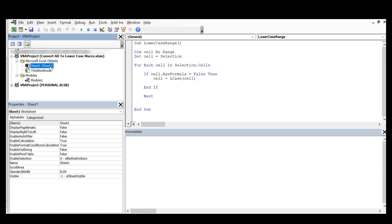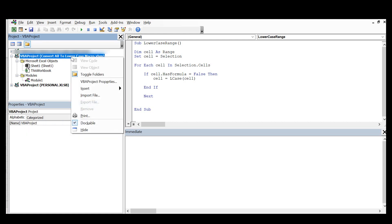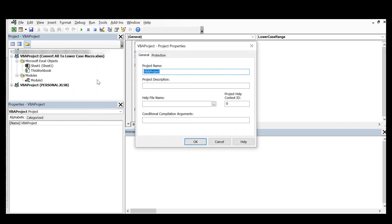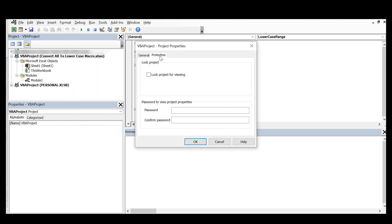So what you want to do, if you've got a few projects, you may want to just select it from the left hand side and right click on the project that you want to protect. Just hit VBA Properties and then hit the Protection tab.